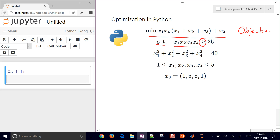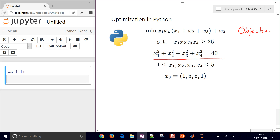The product of those four variables — x1, x2, x3, x4 — has to be greater than or equal to 25. The next one is going to be an equality constraint, where the product from i equals 1 to 4 of xi squared has to equal 40.